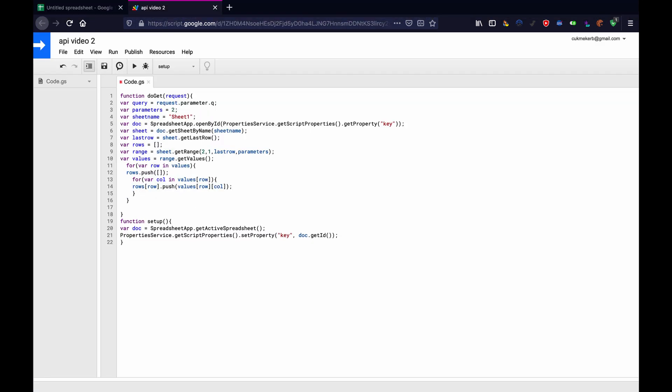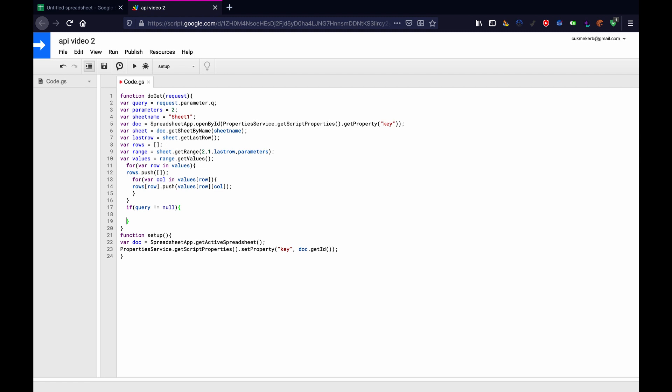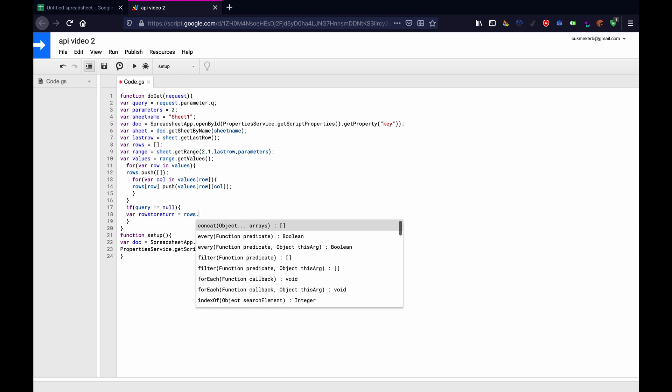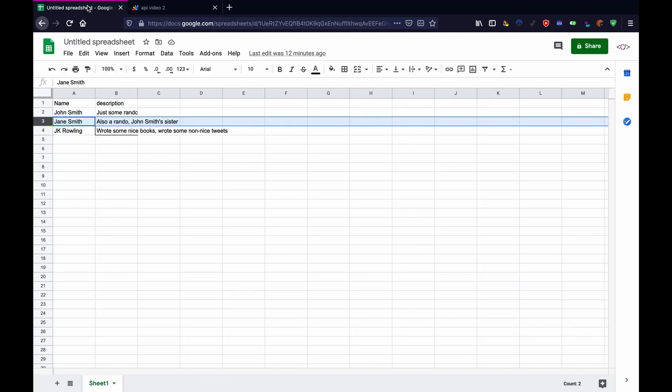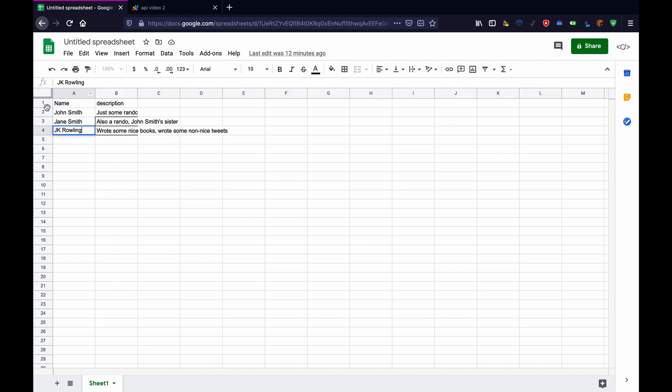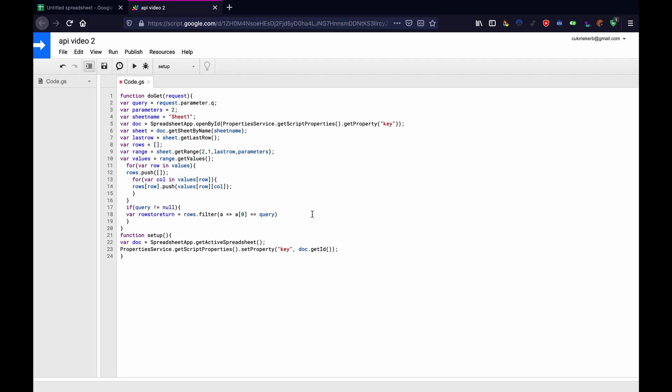Great. Now, after this for loop, we can actually return some stuff. So if in parentheses query, exclamation mark equals null, so if query exists, basically, open curly brackets, and in here, we'll just do var rows to return equals rows dot filter, a equals sign greater than a in square brackets zero is equal to query. So basically, if you do question mark q equals something, then it will return to you the row with the same name of whatever you searched for. This is a very basic search, but you can make it more advanced if you want. I did that for my podcast app.